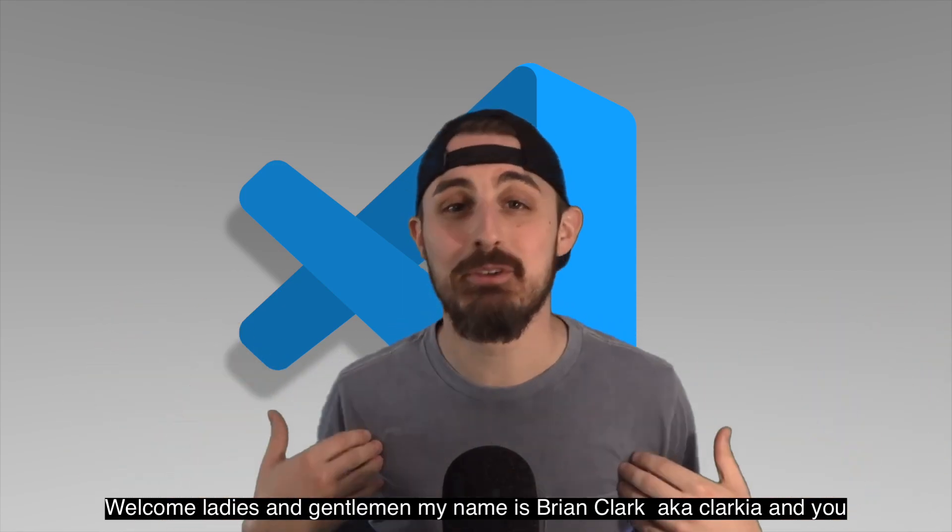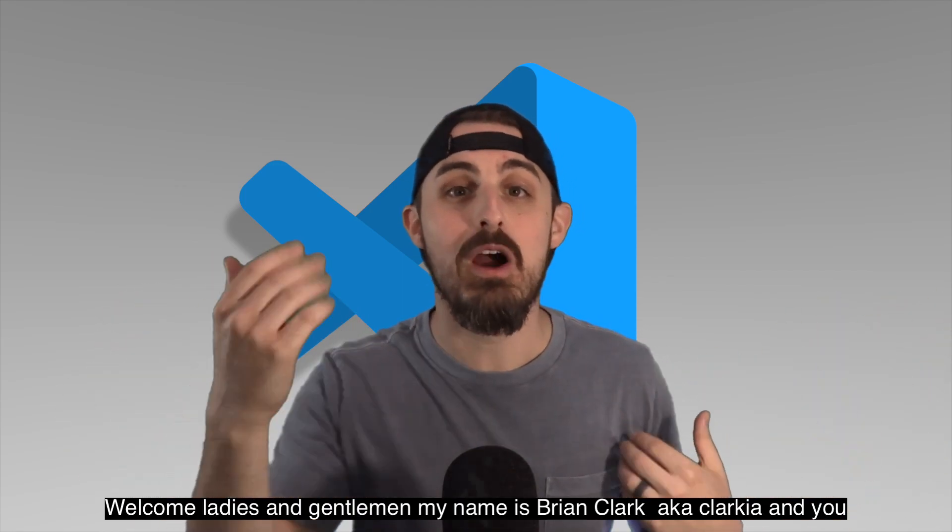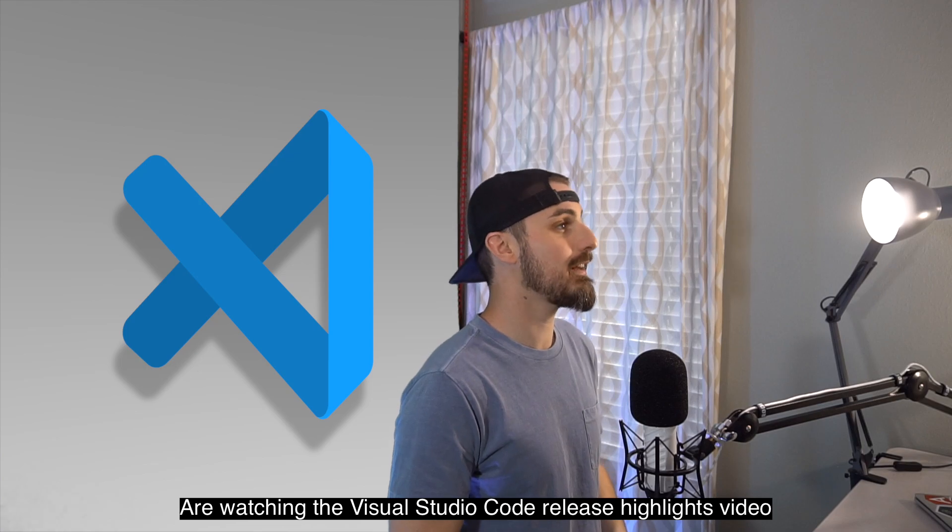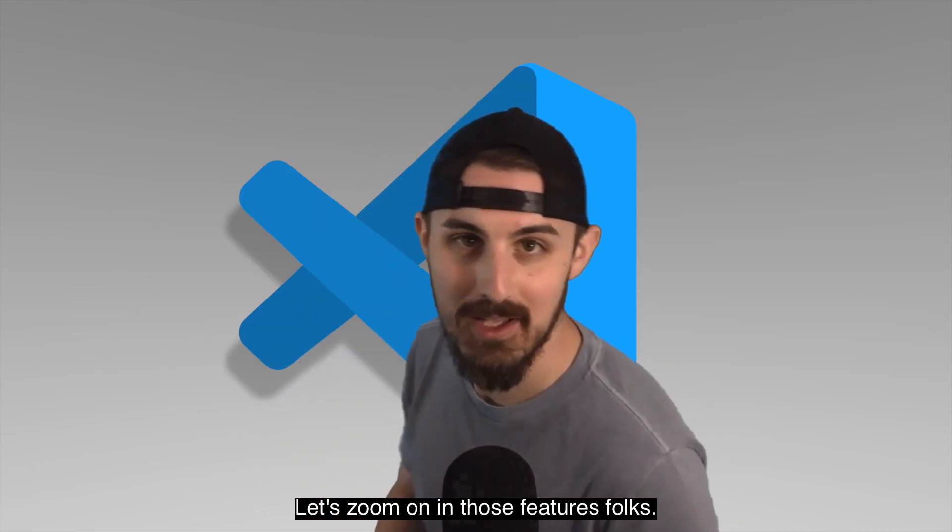Welcome, ladies and gentlemen. My name is Brian Clark, aka ClarkHill, and you are watching the Visual Studio Code release highlights video for March 2020. Let's zoom on into those features, folks.